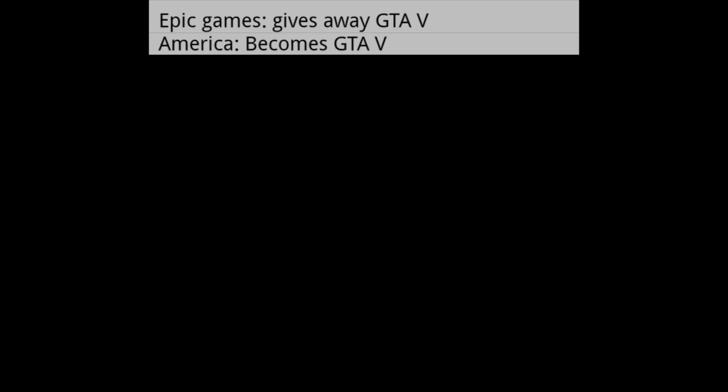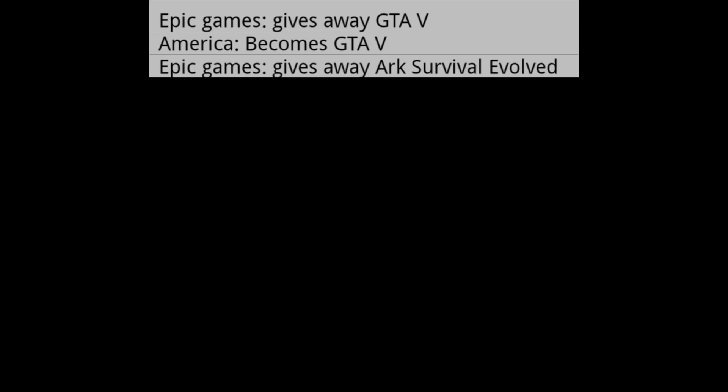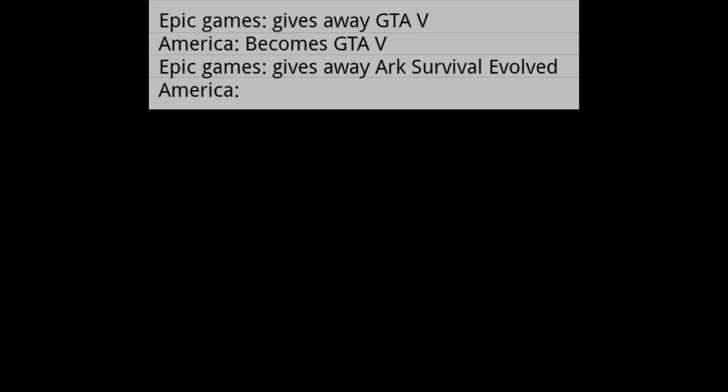Epic Games gives away GTA 5. America becomes GTA 5. Epic Games gives away Ark Survival Evolved. America.